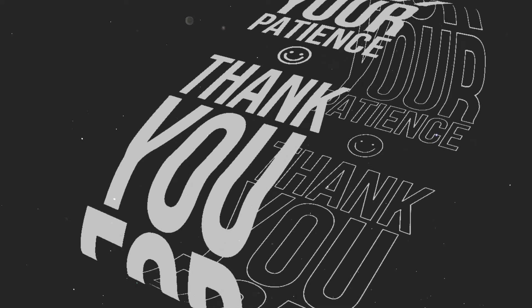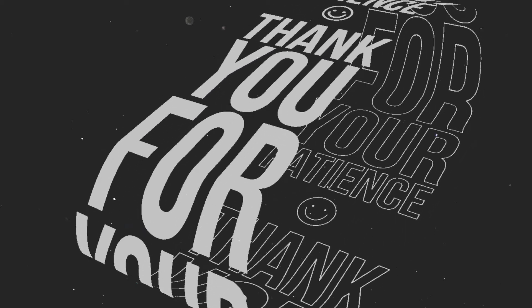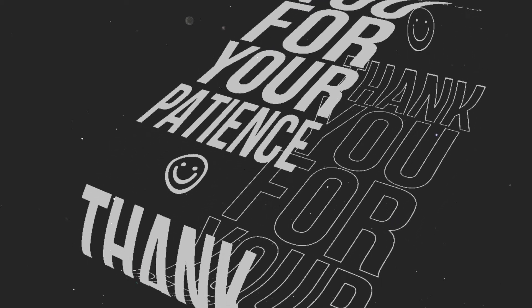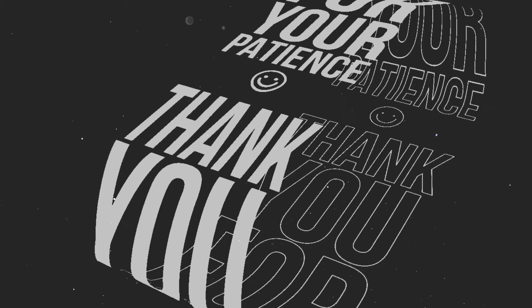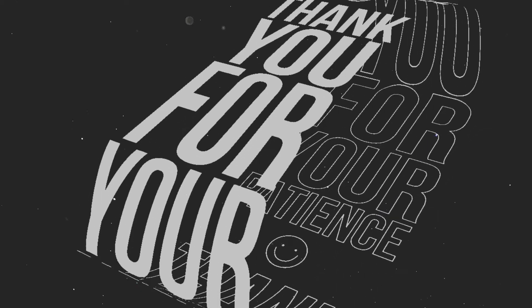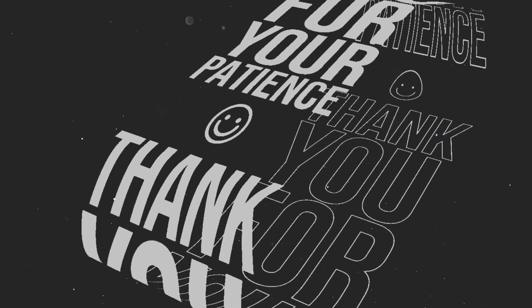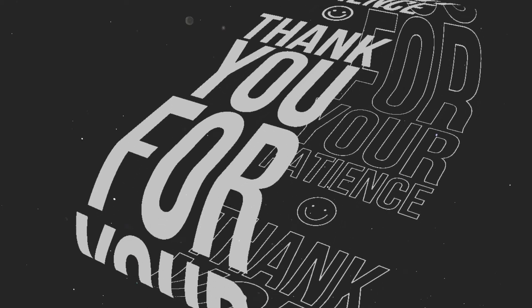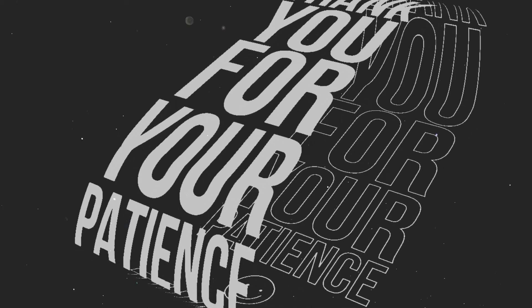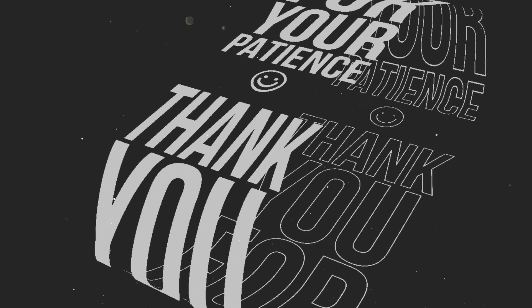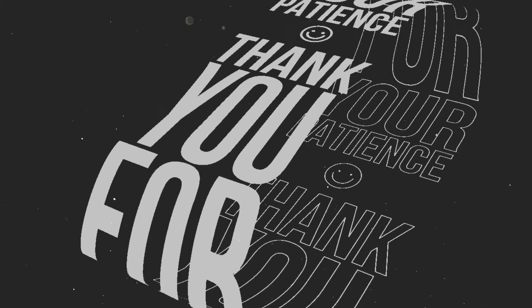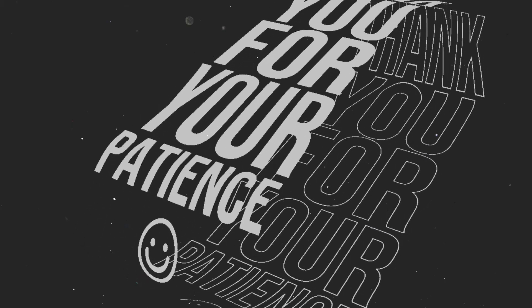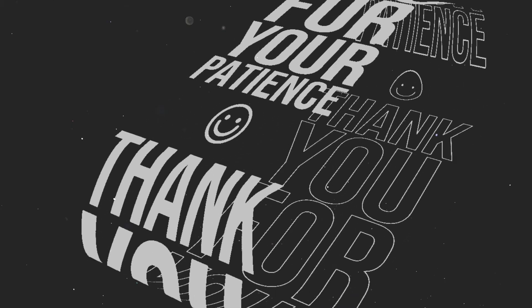We'd like to extend our sincerest thanks for joining us on this journey through Kobo Toolbox. We hope you found the information valuable and that it will empower you to make a positive impact in your field. If you have any further questions or need assistance, please don't hesitate to reach out to us. Happy data collecting!